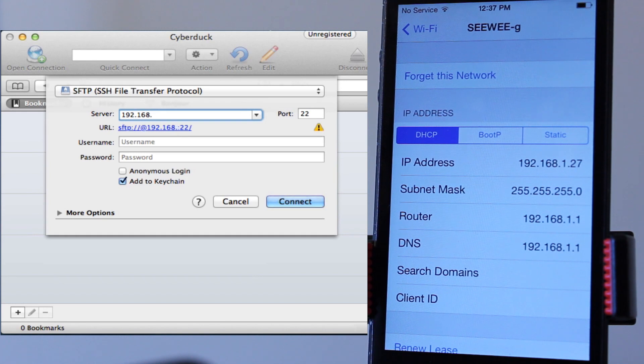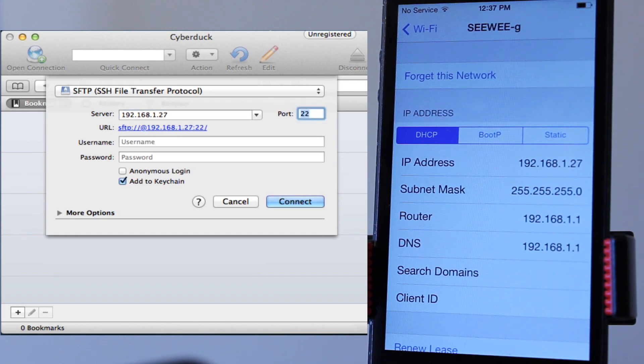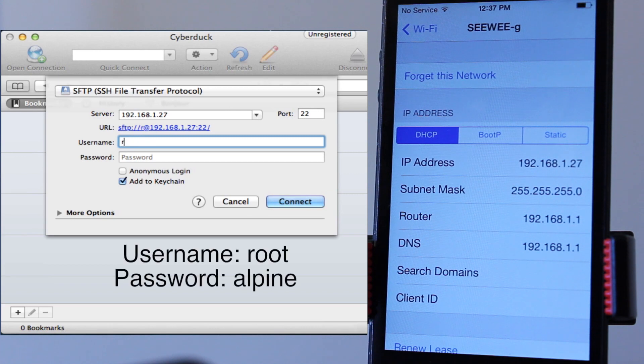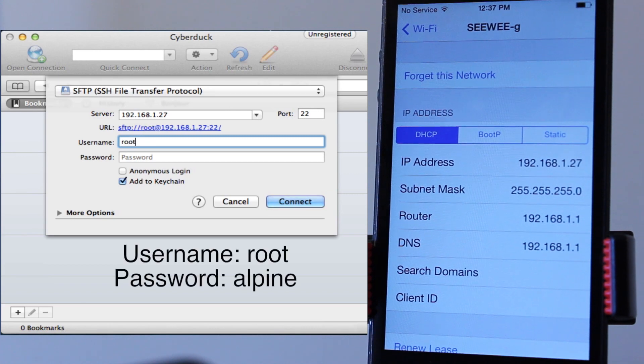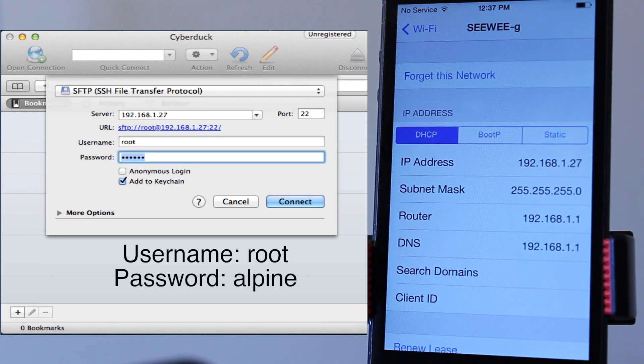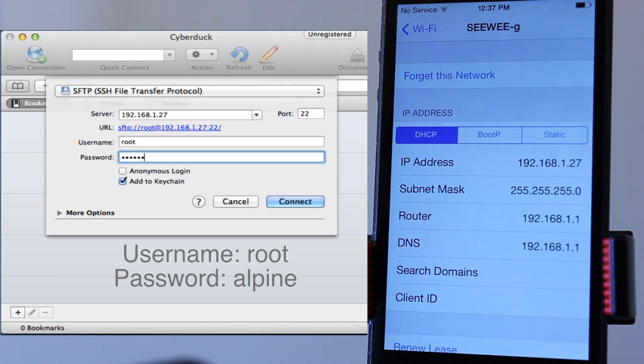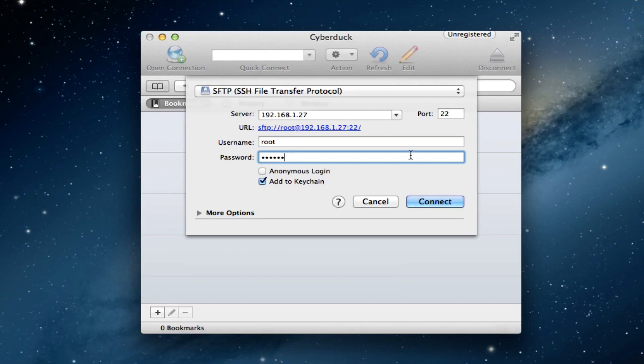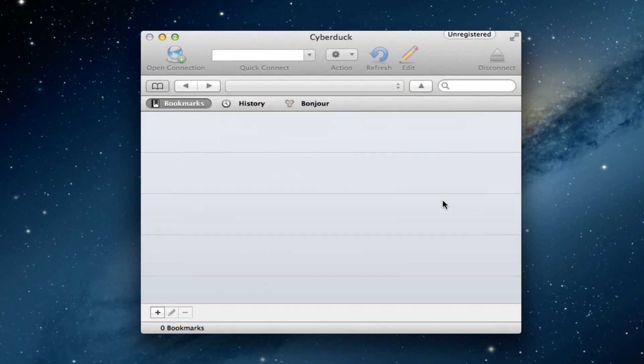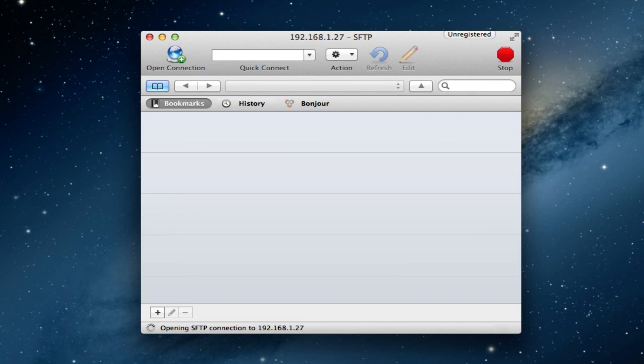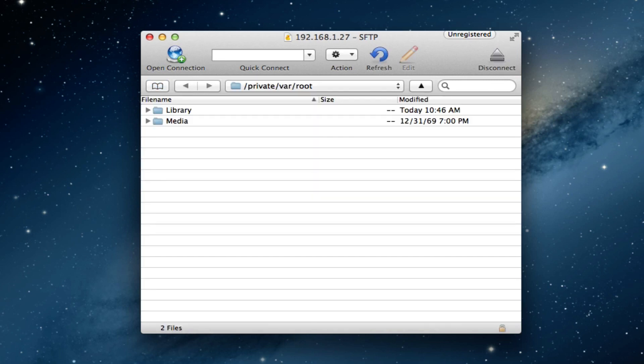So 192.168.1.27 is mine, and then for your username and password, your username is root R-O-O-T and the password is Alpine A-L-P-I-N-E, and then just go ahead and connect. This will set up a secure file transfer protocol between our iPhone and our computer.